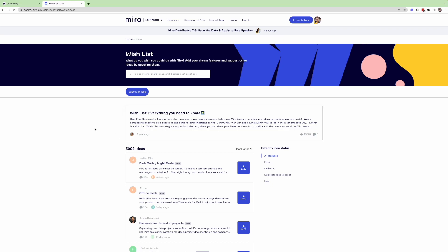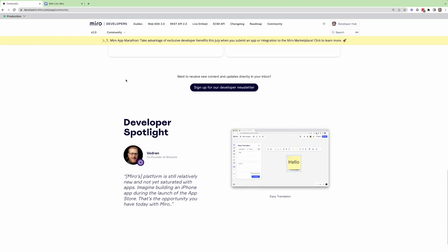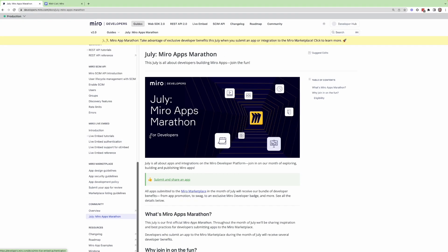So yeah, that's basically our Miro app marathon in a nutshell. And if you have any questions, don't hesitate to join our discord and reach out and chat with us. But we're really excited about this. And we can't wait to see what kind of awesome apps that developers build this month. So here's to summer and here's to July. Cheers to an awesome Miro apps marathon.